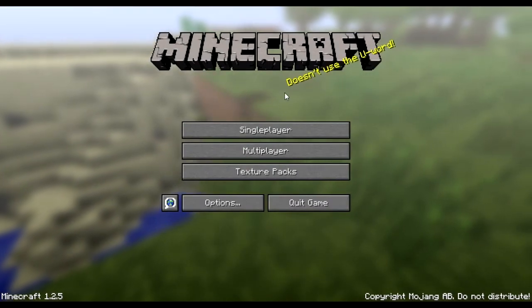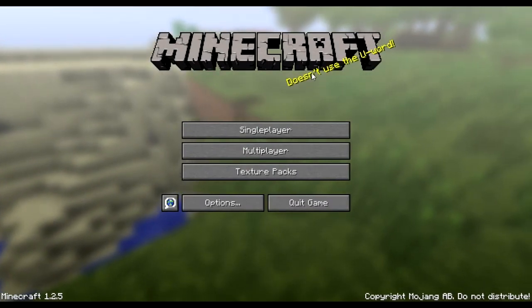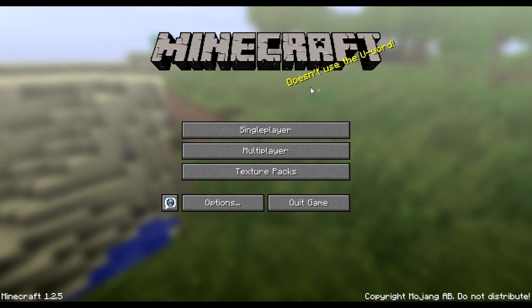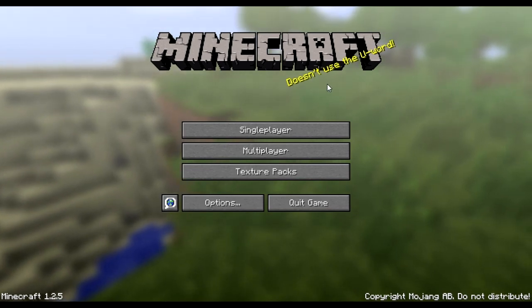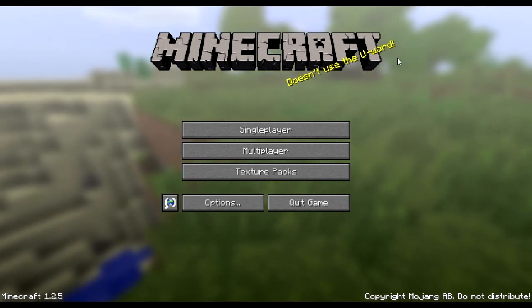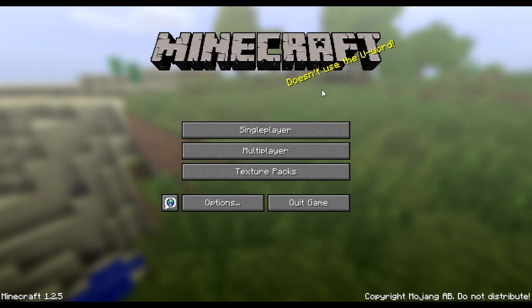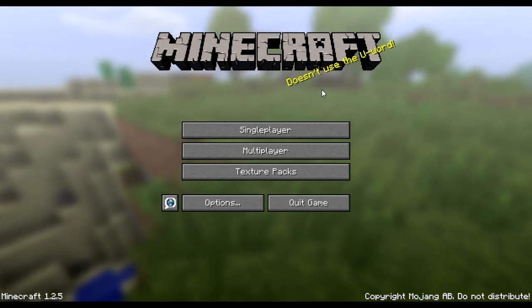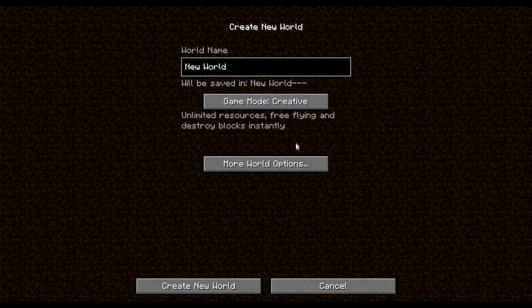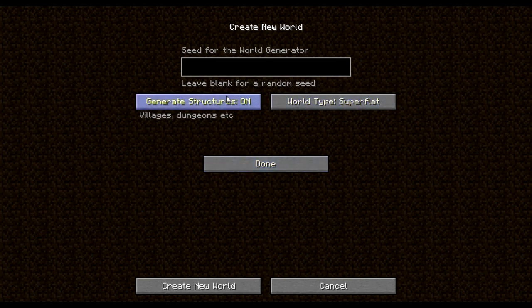Hello, I'm going to tell you how to make a T-Flip-Flop. First of all, does anyone know what this means? Let's just create a new world, create air — there we go.